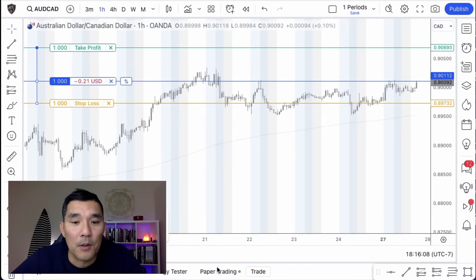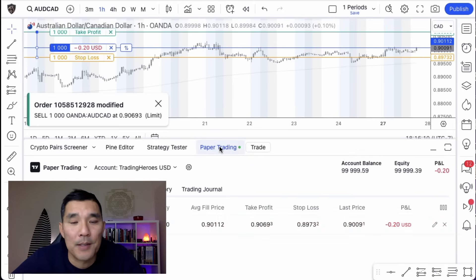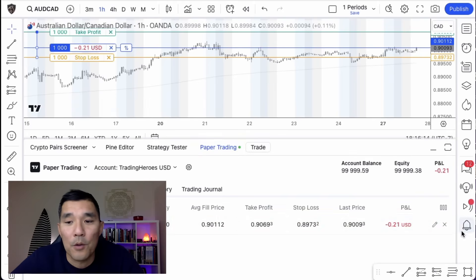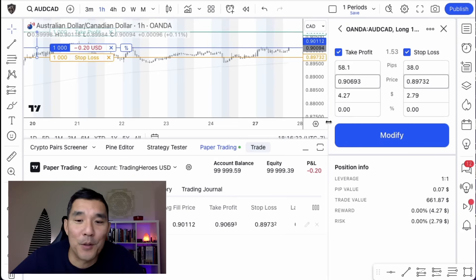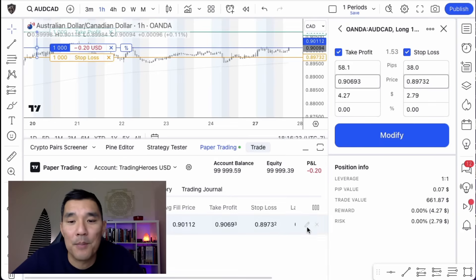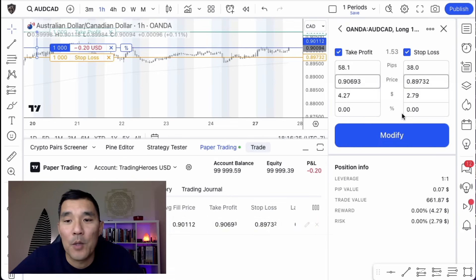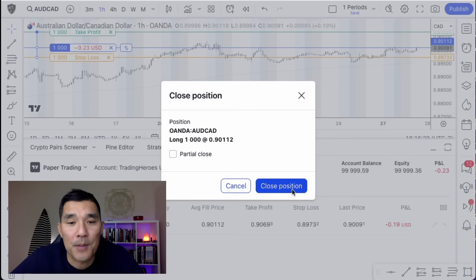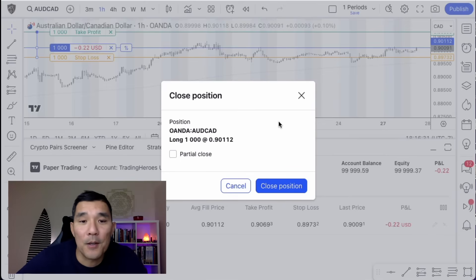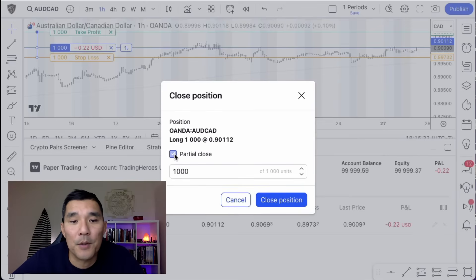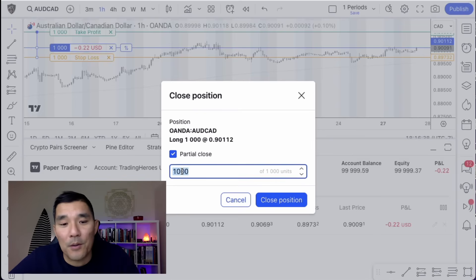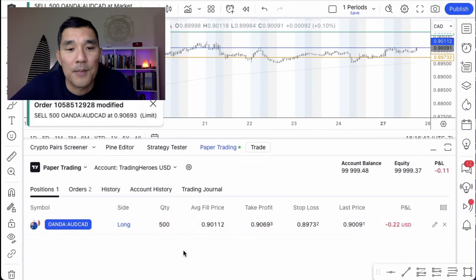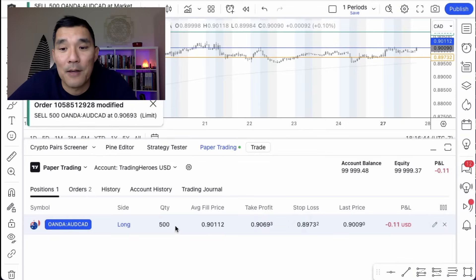If you want to close the trade, click on the paper trading tab at the bottom and hit the X next to the order. To modify any part of the order, click the pencil icon next to it. You can also do a partial close — for example, if I only want to close 500 units I can do that, and as you can see the quantity goes down to 500.